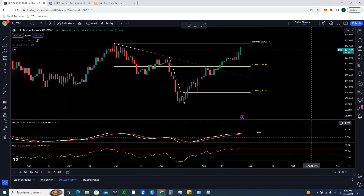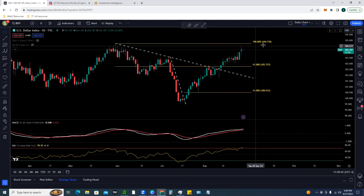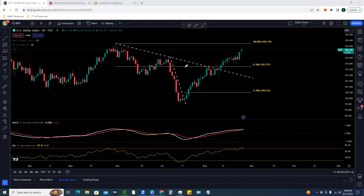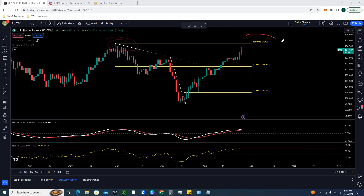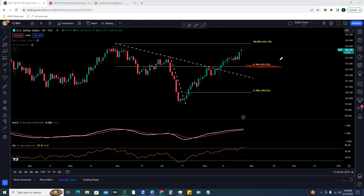Looking at the US dollar on the daily time frame - there's been a massive V-shaped recovery. It actually played out as a pattern known as the inverse bump and run - one of my favorite patterns over the last six months. You see a clear downtrend, then an aggressive bump down, and when you break both trend lines, it takes you back to where the pattern began - that's a 100% retracement around 104.718. We pulled up, had a breakout, retraced and bounced off the 61.8% retracement level, then broke through resistance at 102.757 and are now pushing higher for that 100% retracement.